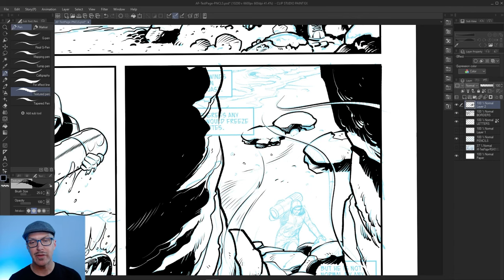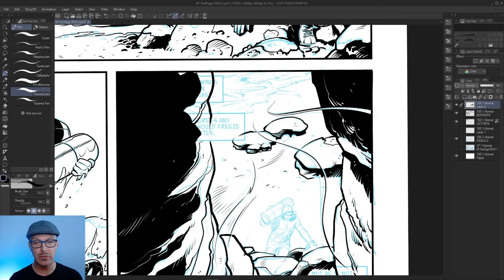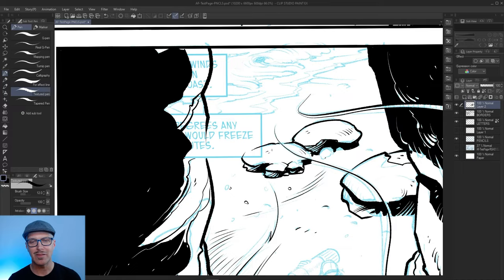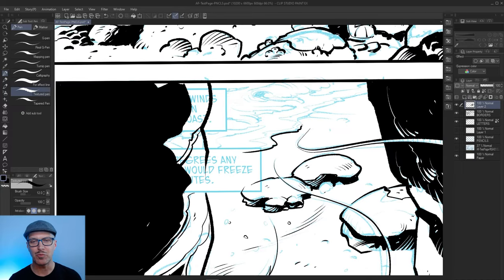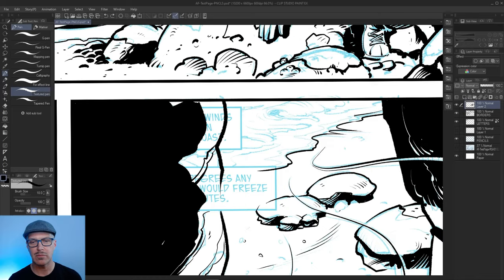So like I was saying, one of my favorite things to ink are rocks. And I also like inking trees. A lot of organic stuff. It just depends on what the project lends itself to. It'll be what I choose to do in terms of style.